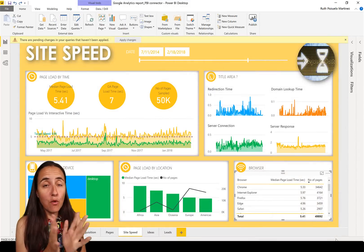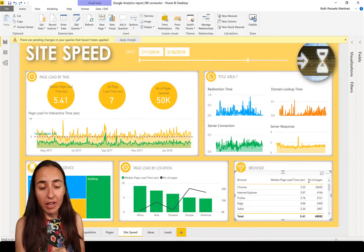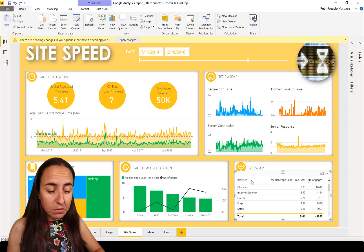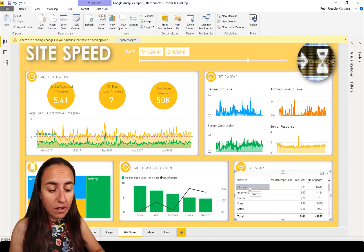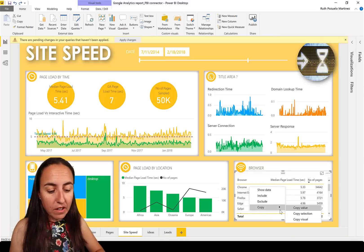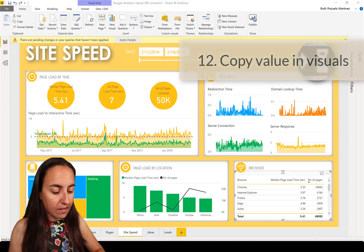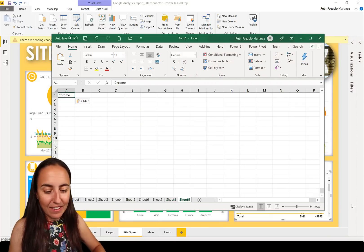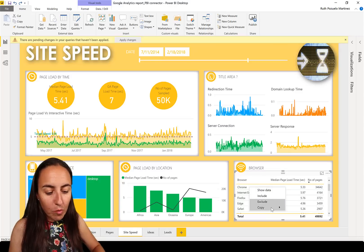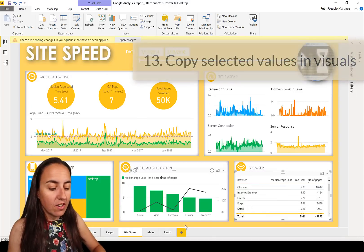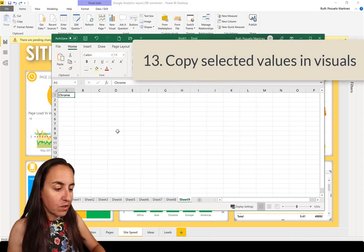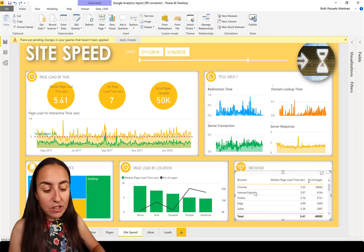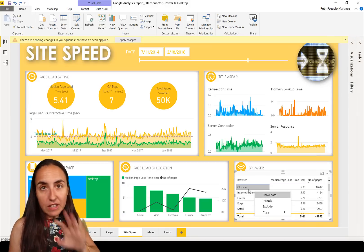Now let's look at what we can do on the Visual pane. If you have a table visual, you can right-click on a cell and choose Copy Value — yes it copies the value. You can also use Copy Selection and it will copy that selection to Excel. If you select more rows, it will copy all of those rows.